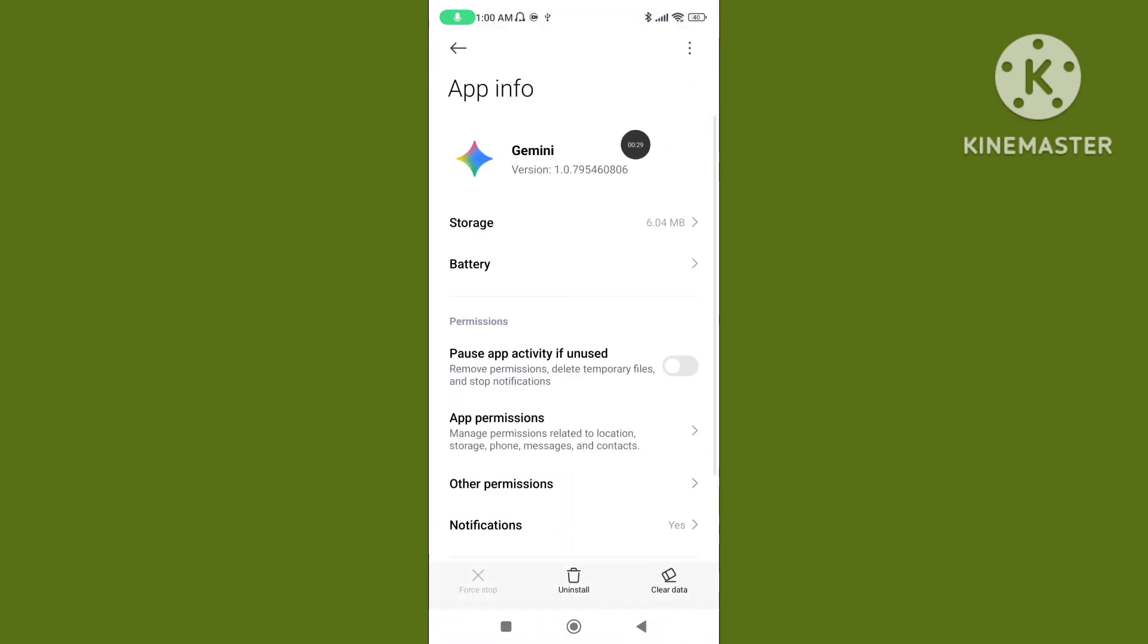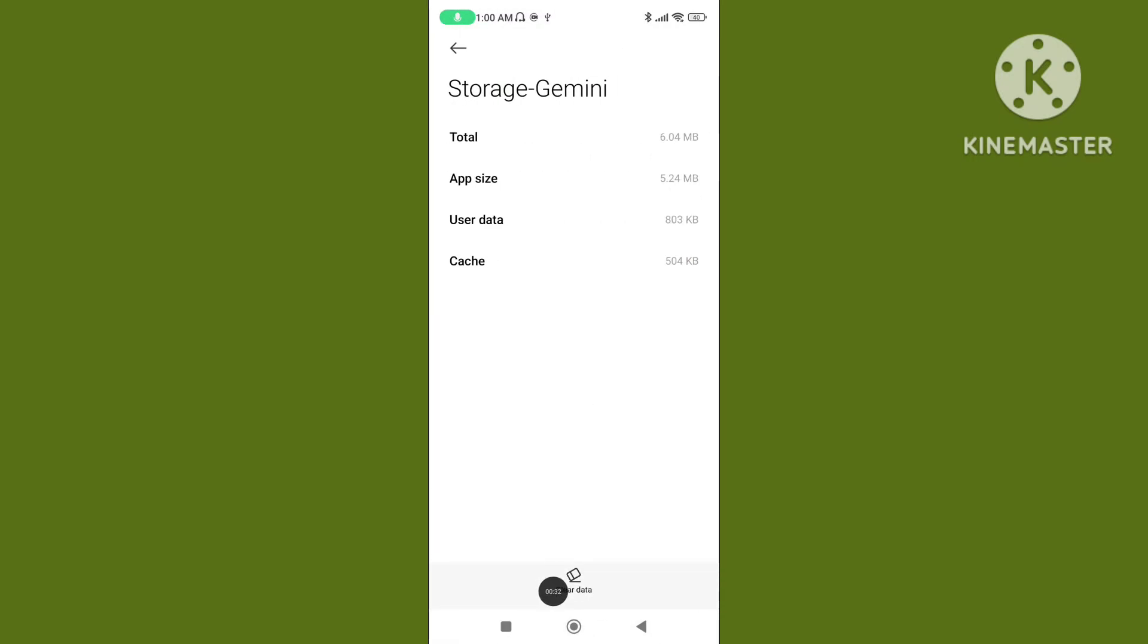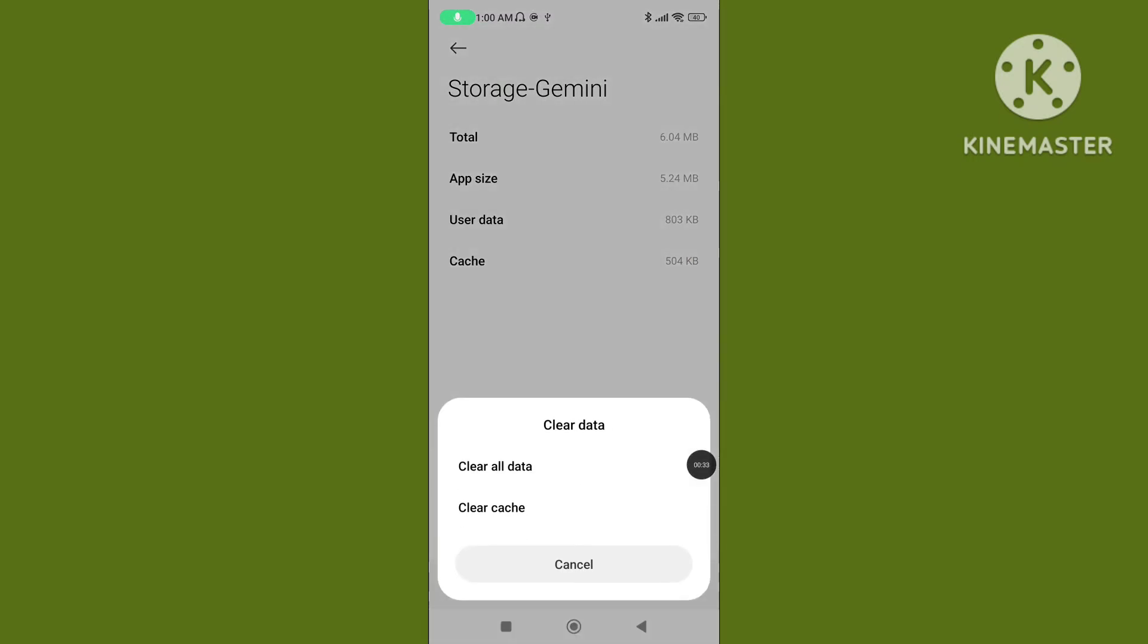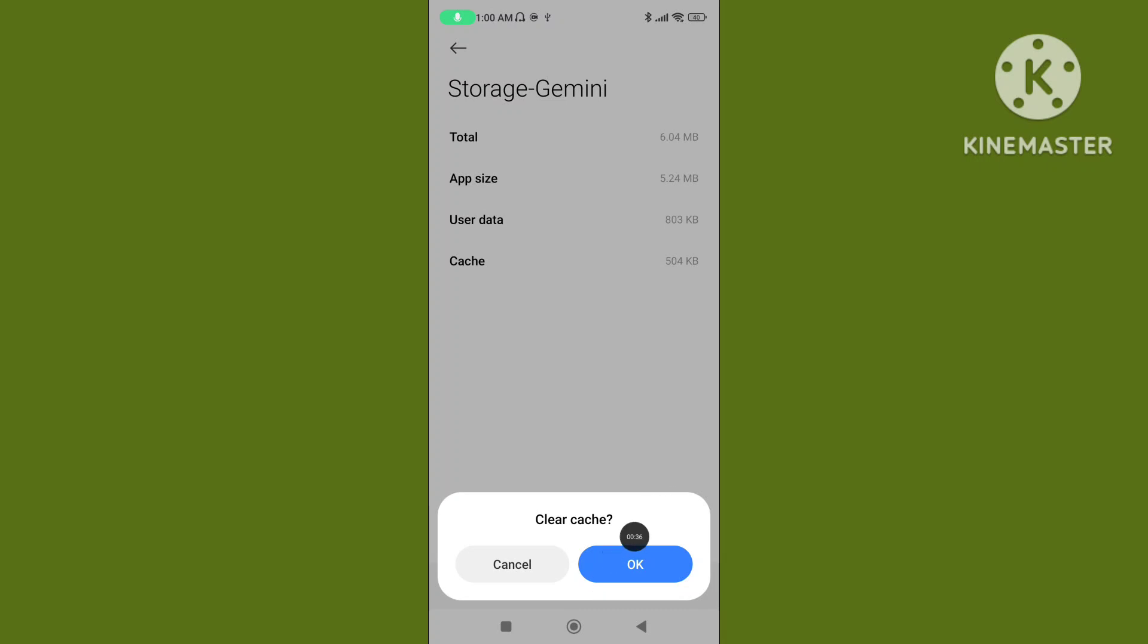Click on storage, then click on clear data and tap on clear cache data on the Google Gemini application.